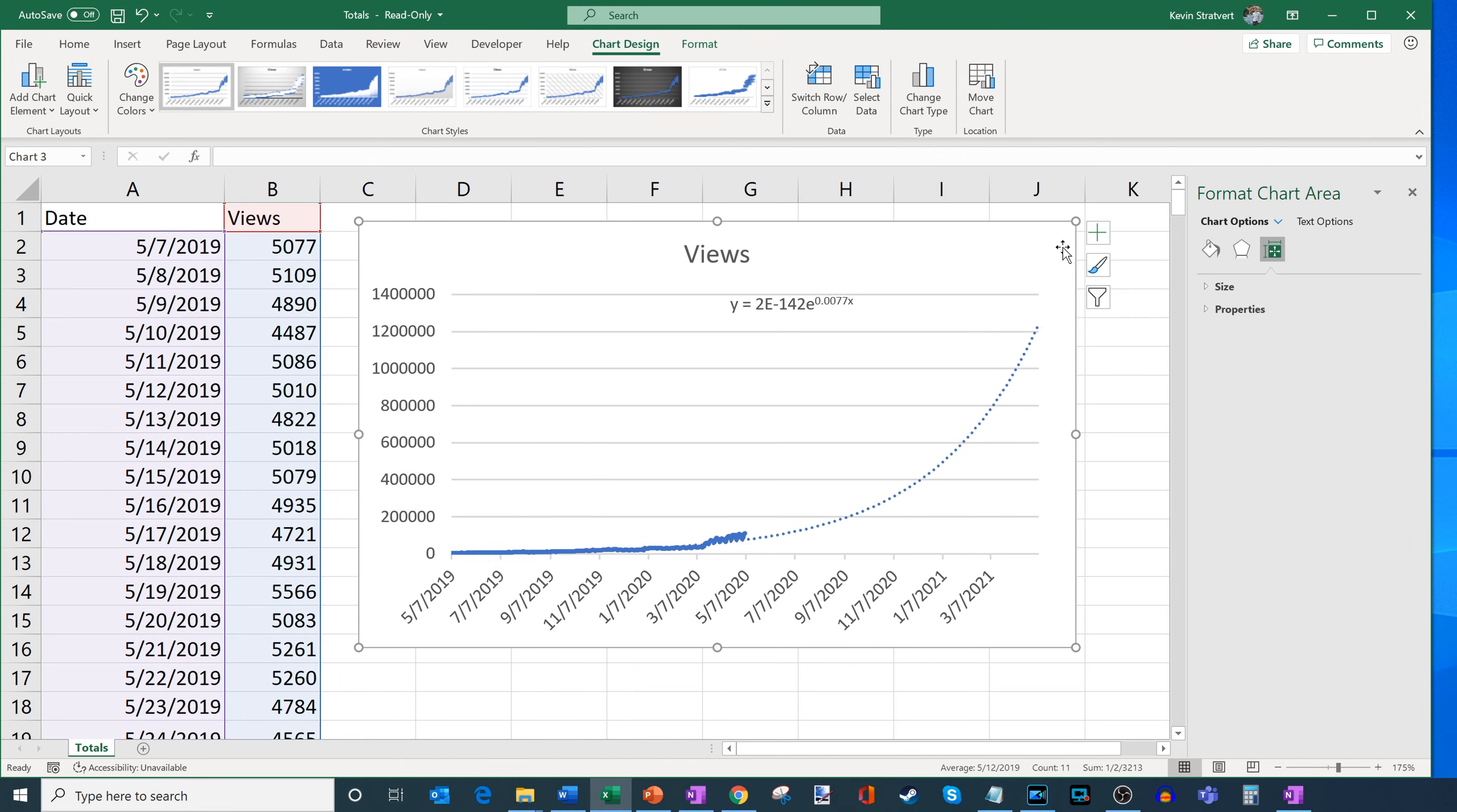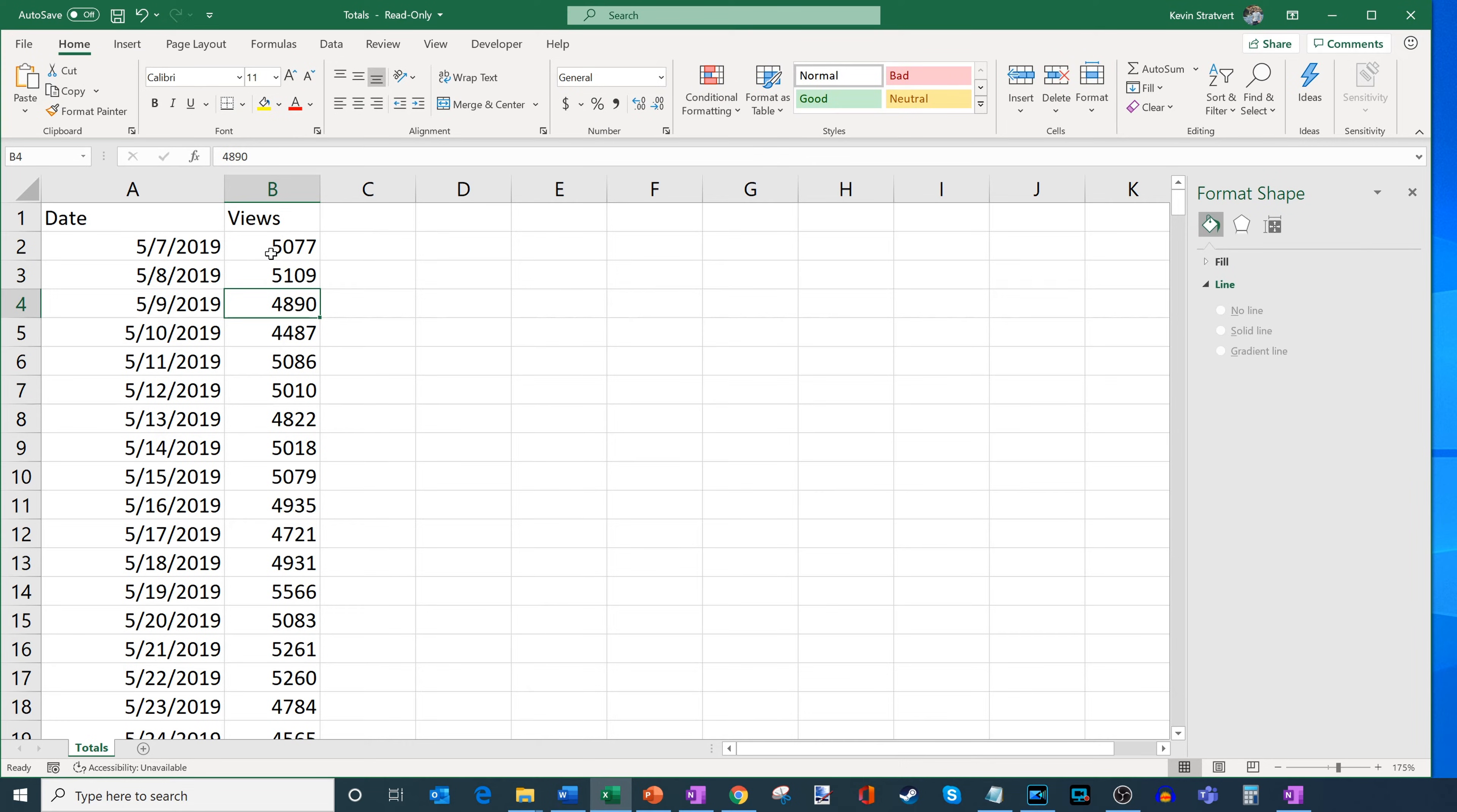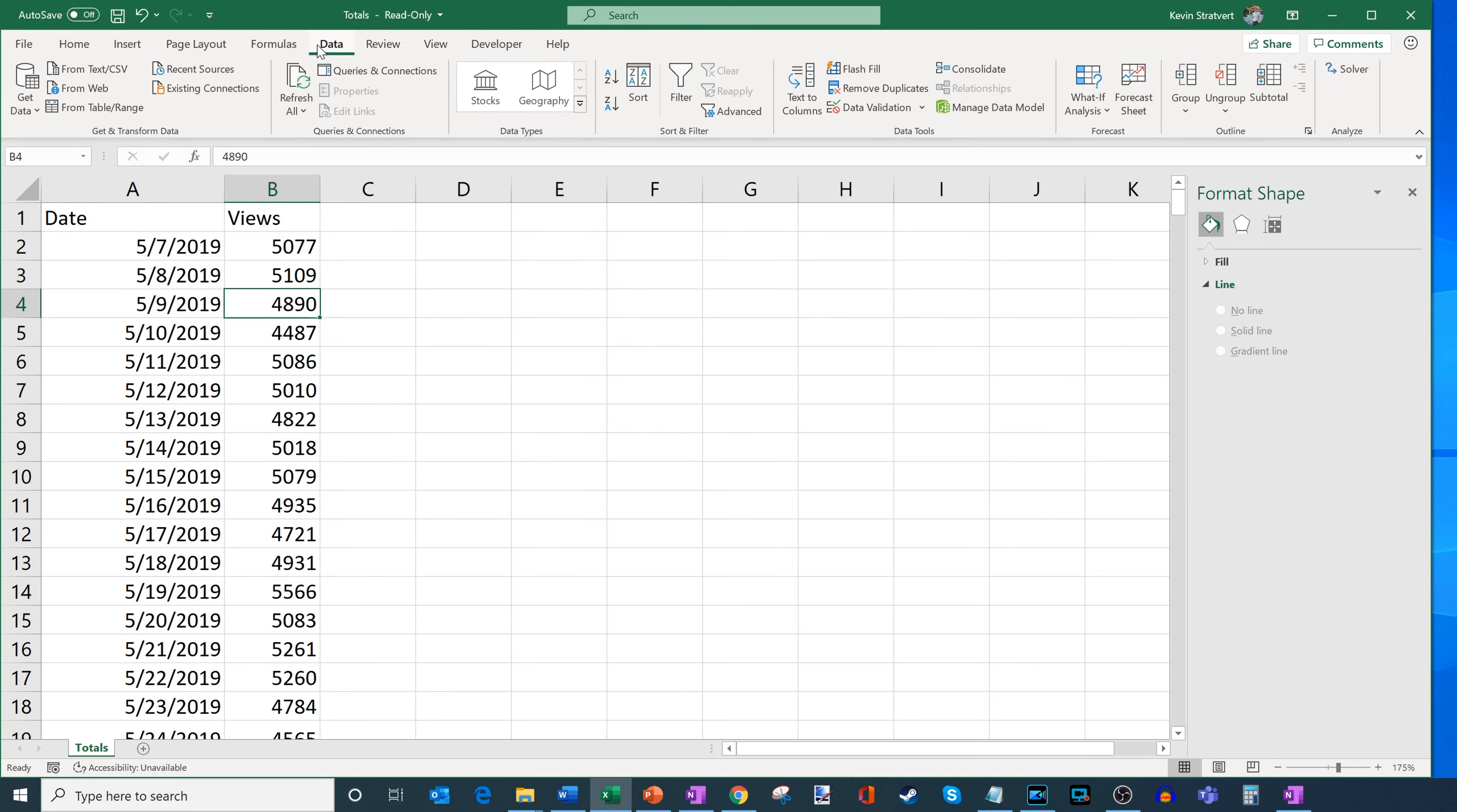And now I also want to show you another way to do forecasting in Microsoft Excel. So I'm going to go ahead, let's delete this for now. Here's my data. And what Excel has is they have a built in dedicated formula or a forecasting view. And the way we're going to get to that is we're going to go up back up to these pivots across the top, and we're going to click into data.